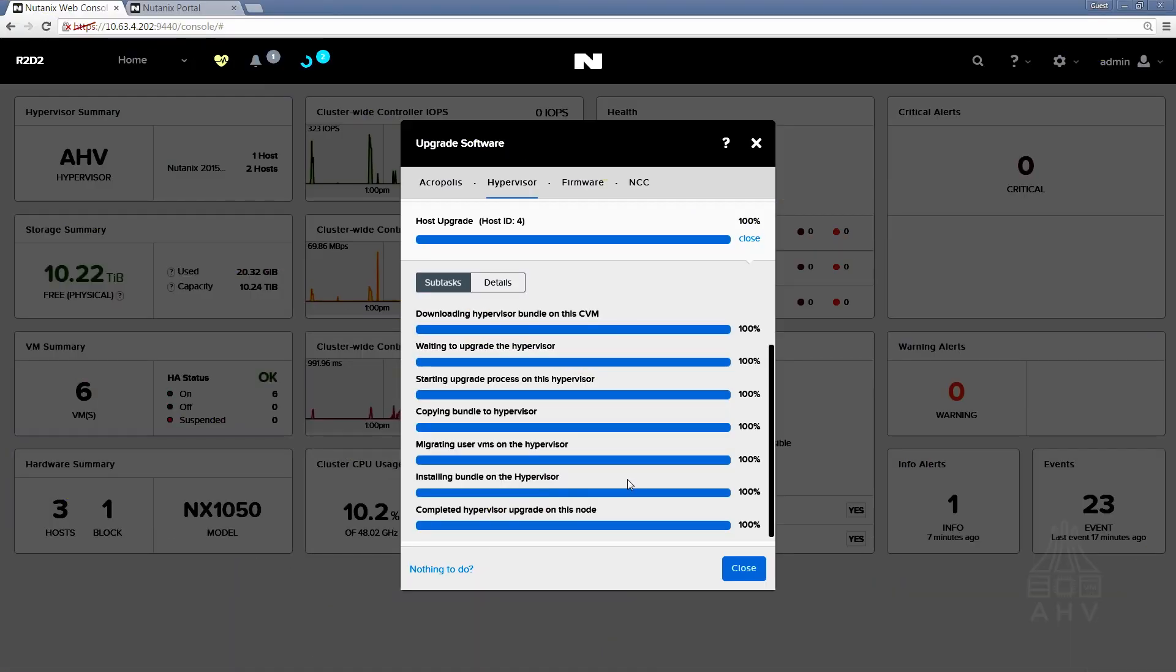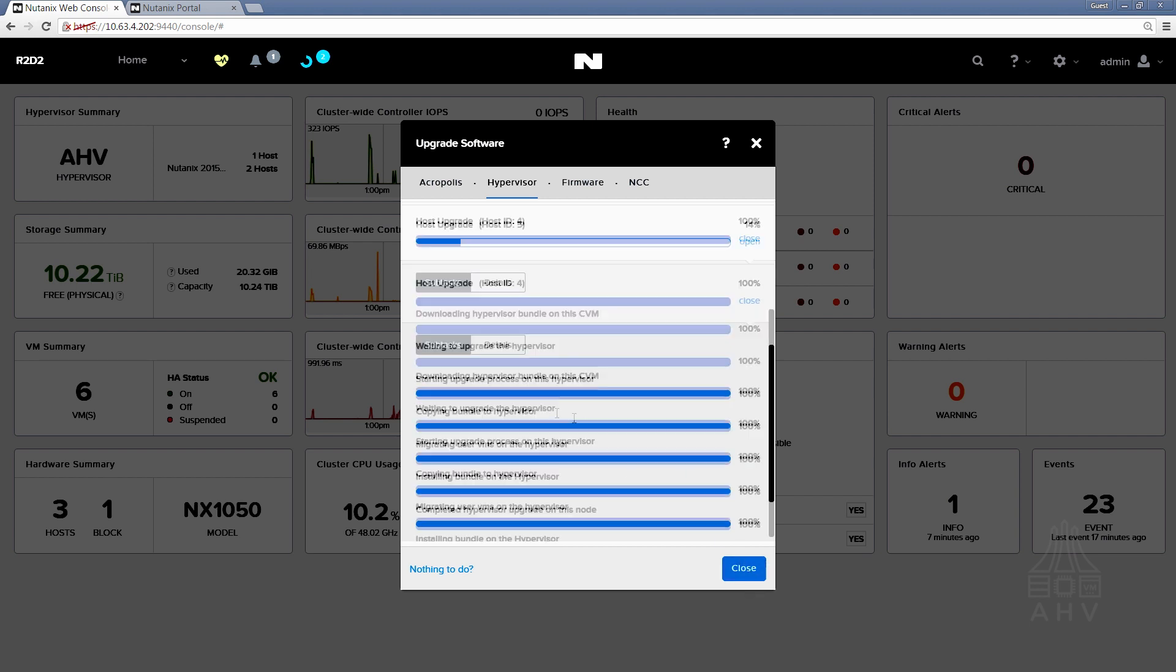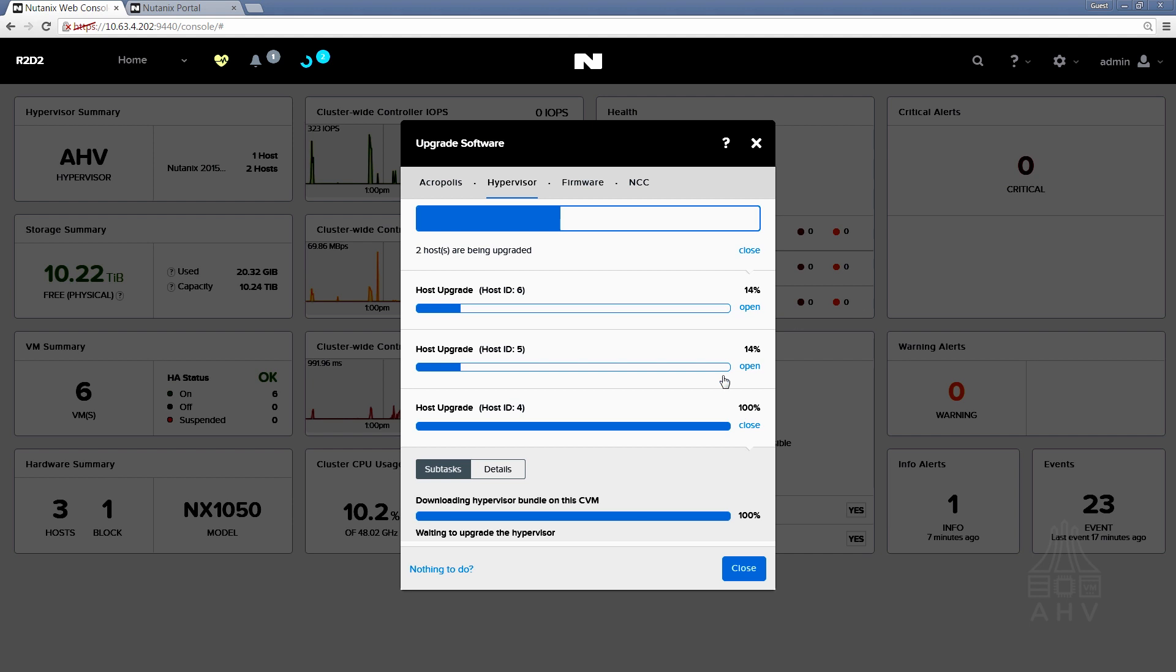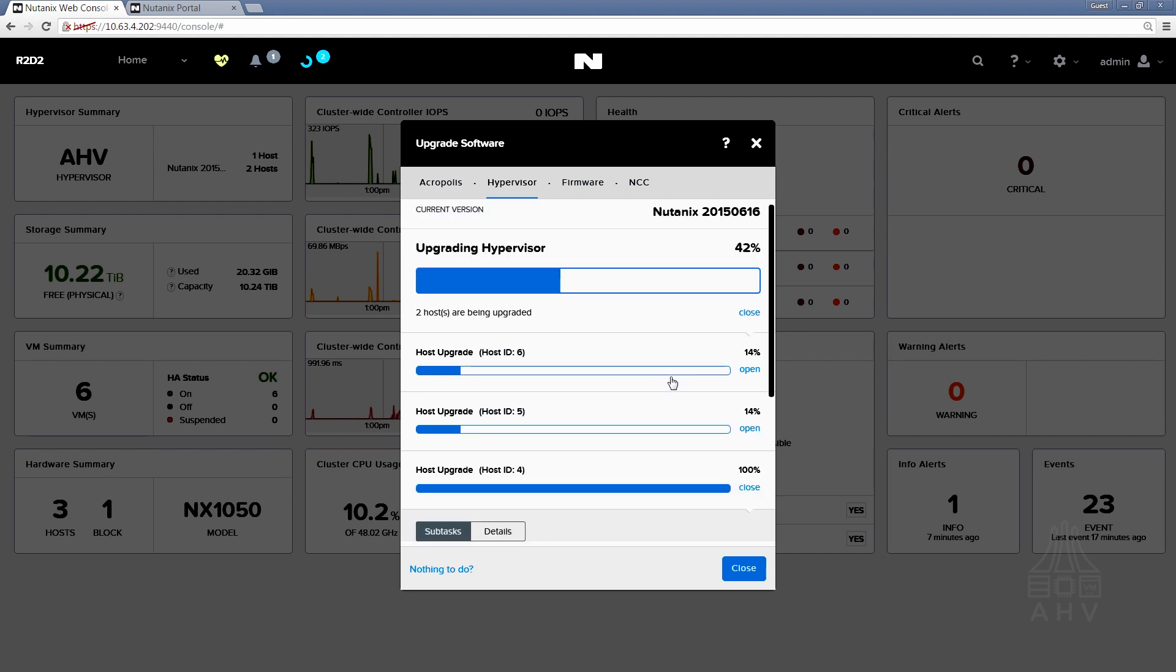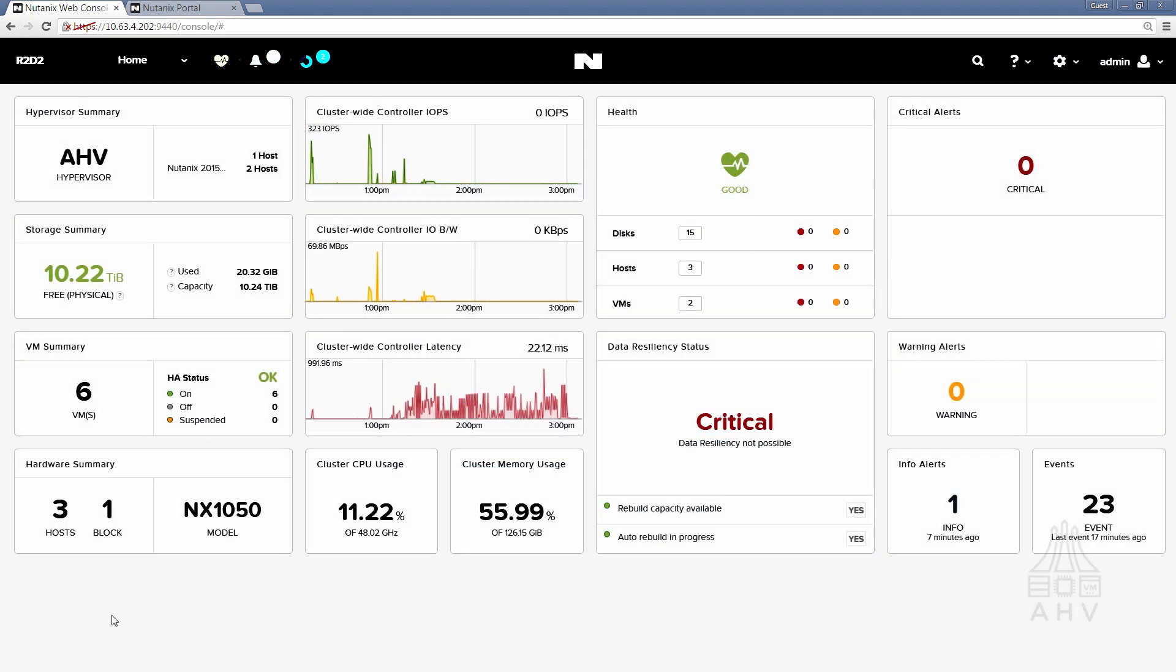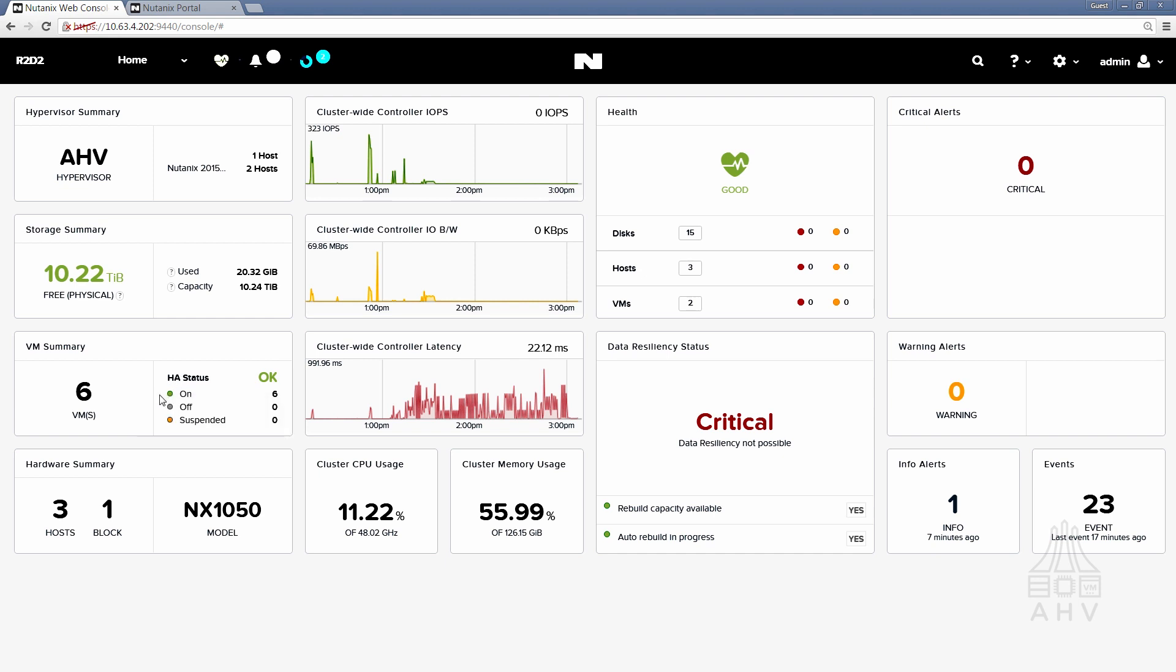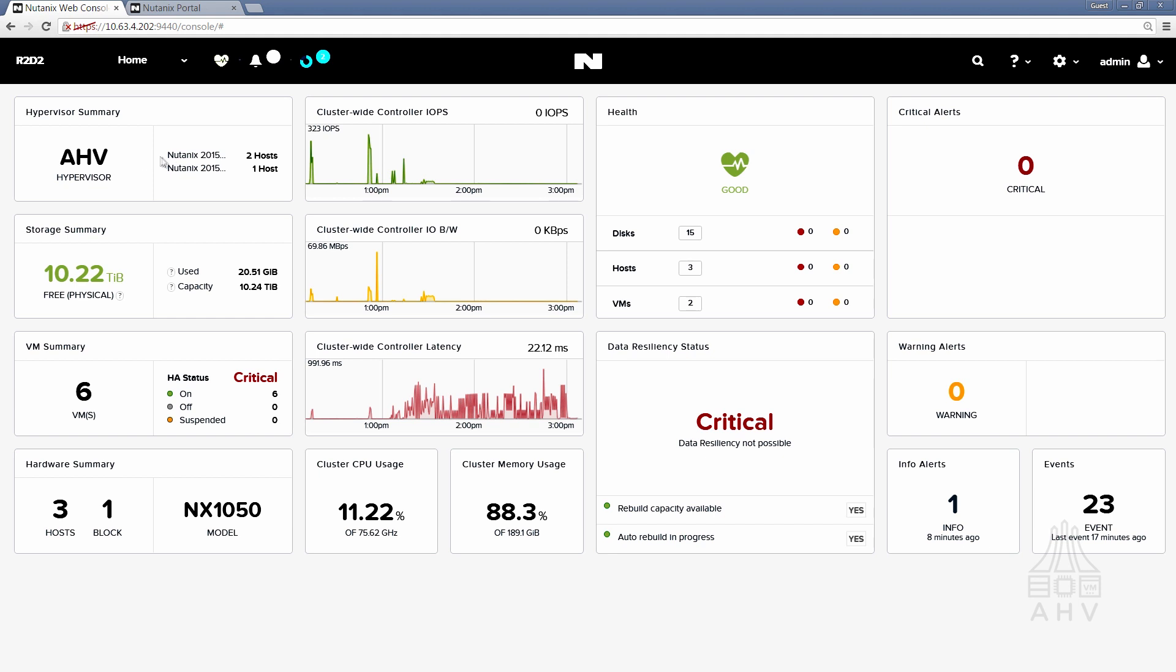So as we see here the upgrade has now completed on the first host and if we scroll back up we'll see a jump to one of the other two hosts in the cluster shortly and if we close out of this and look over here and check on HA status. HA status is okay and we see that the hypervisor summary now has one host listed at that new build.